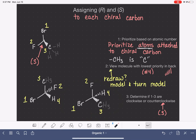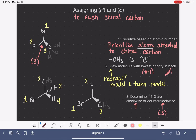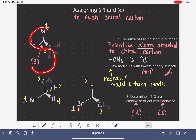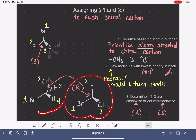For the second example, we again erase number four and look at the direction of one to two to three. This time we are moving in a clockwise direction, and the clockwise arrangement is called R. The memory trick is similar: one to two to three traces the same shape as drawing a capital letter R. So this molecule has R stereochemistry. These examples were pretty simple, so in the next video we're going to look at some trickier examples.